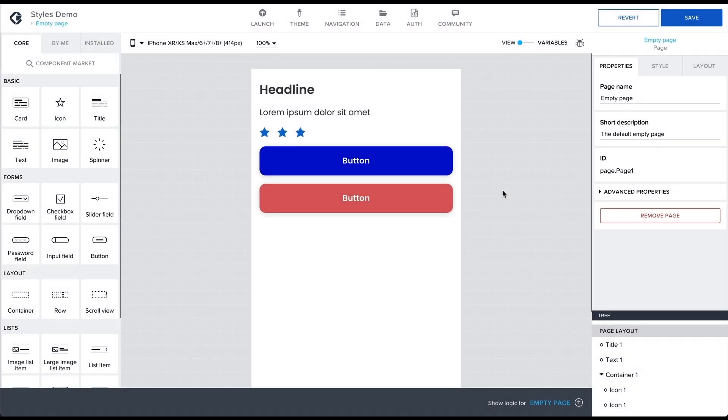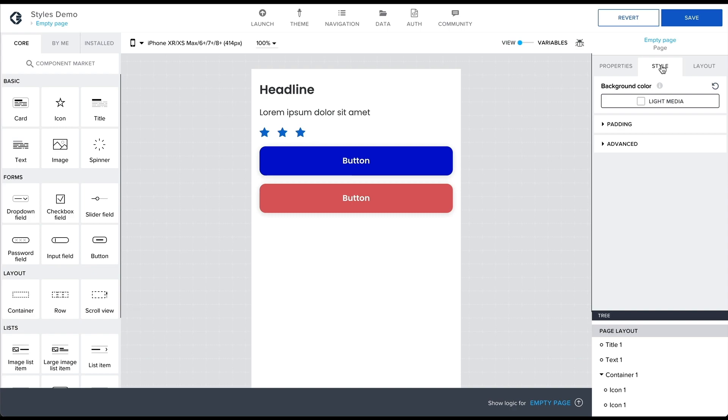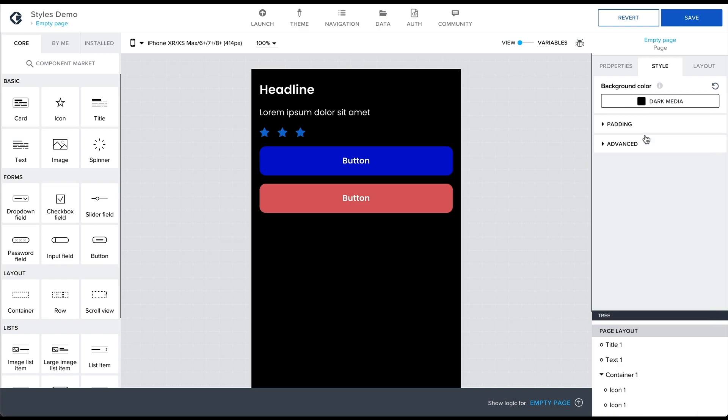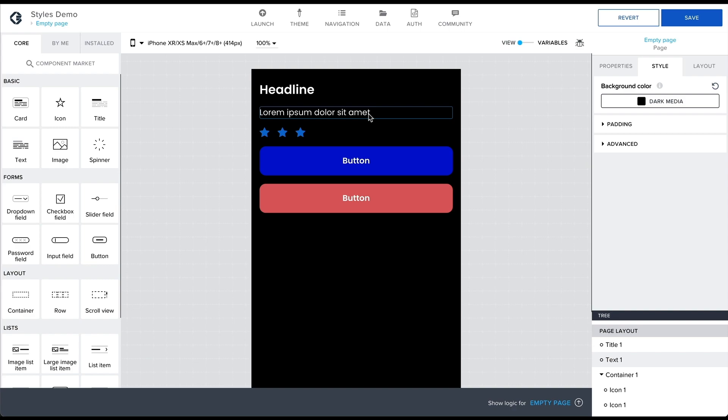Smart colors work by automatically adjusting the component colors to match the background color. Select the page and change the background color to dark media. Note how the components automatically adjust to the Smart Background color.